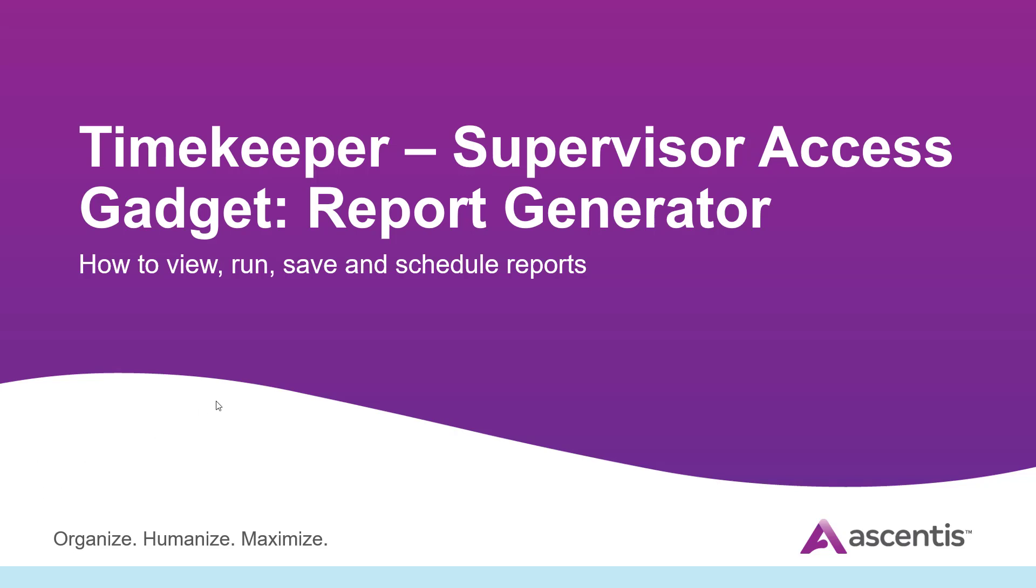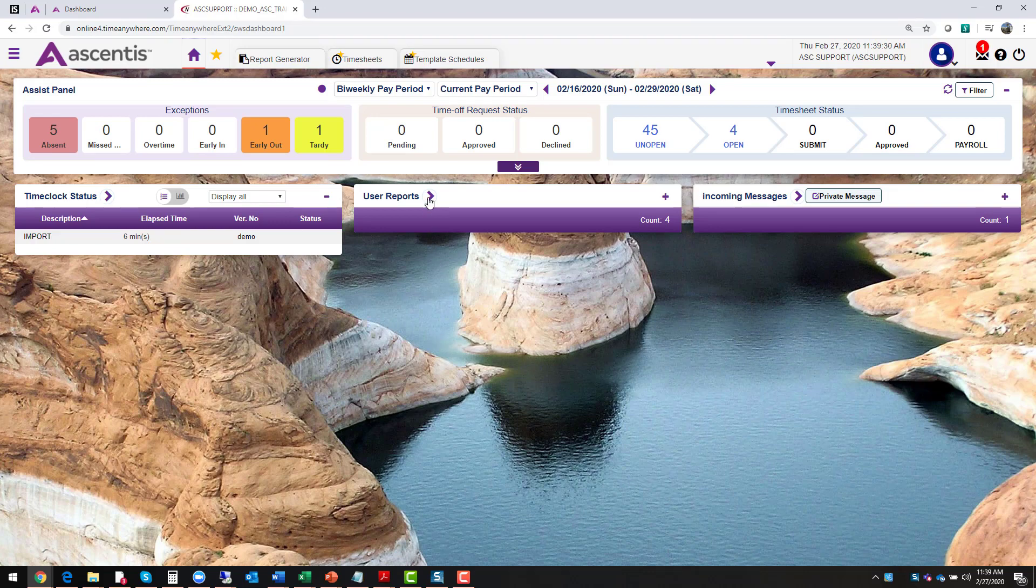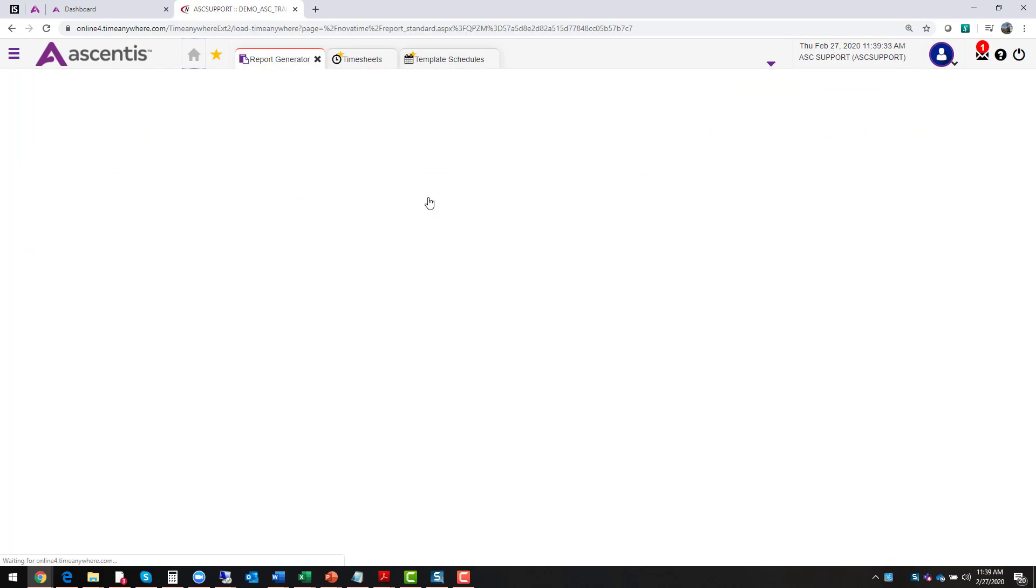So let's log into the system and navigate through the report generator. From your dashboard, navigate over to your user report gadget. Click on this arrow and that's going to take you to your report generator.